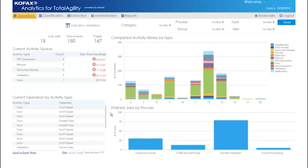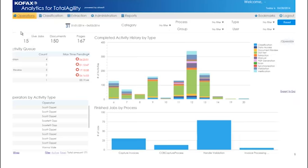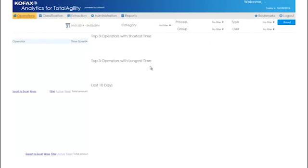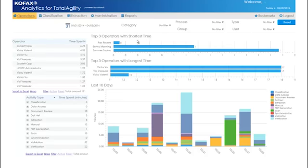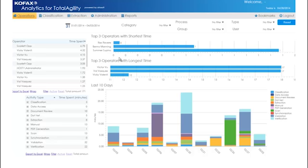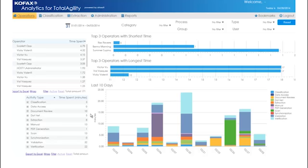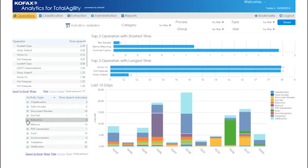In order to get a view of time spent on different activities by different operators, we can look at the Time dashboards. The top three operators with the shortest and longest time give us visibility of either end of the performance spectrum. Below, we have a breakdown of activities completed in the last 10 days. We also have a drill-down view showing activity type broken down by operator, and showing the total time each operator has spent on each activity type.